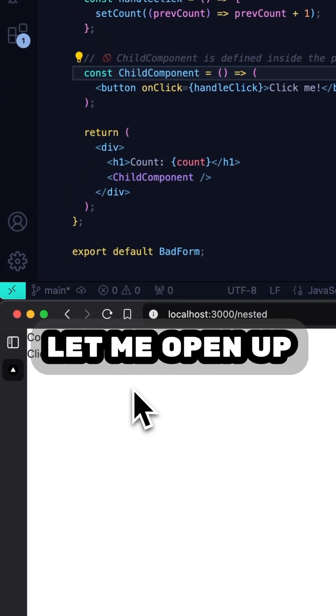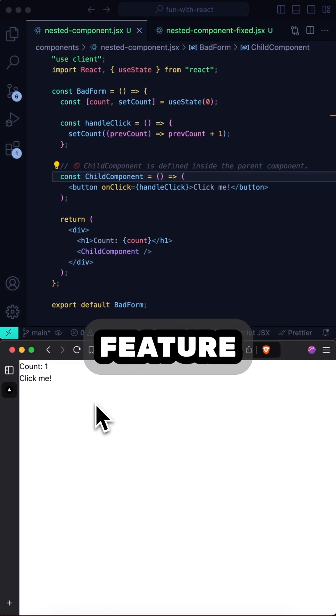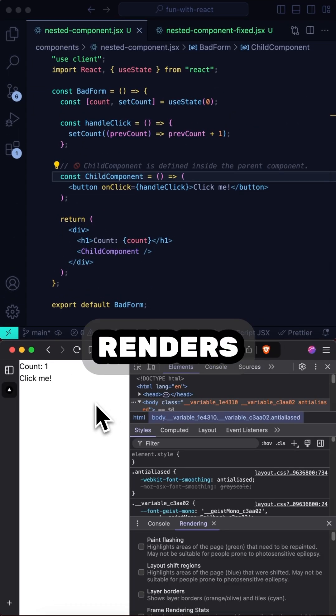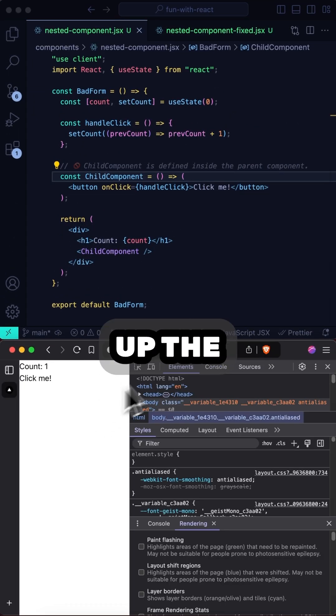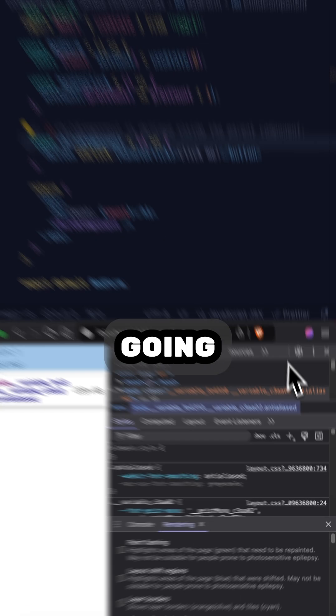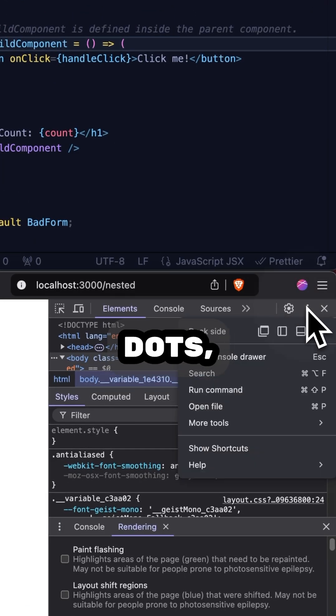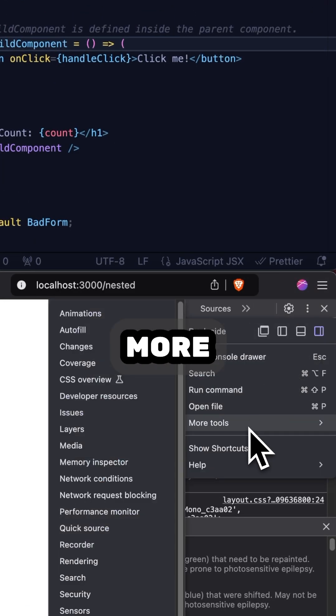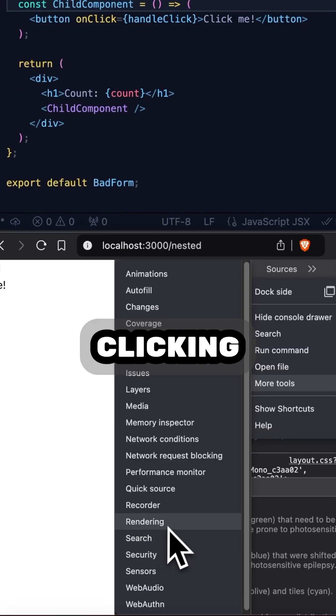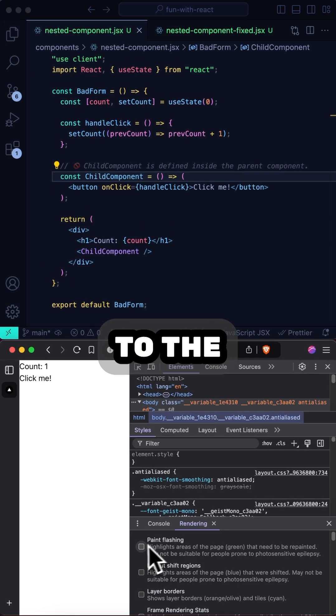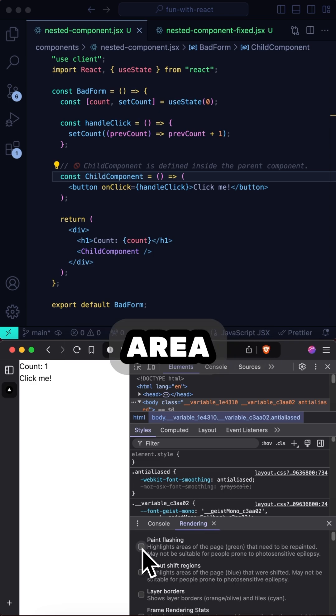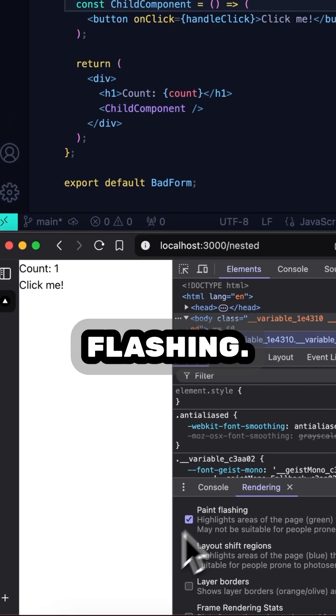Don't believe me? Let me open up a Chrome feature that highlights re-renders by opening up the console, going up to these three dots, clicking More Tools, clicking Rendering, and going down here to the Rendering area and clicking Paint Flashing.